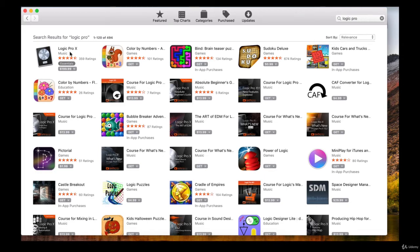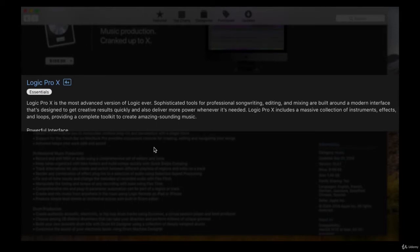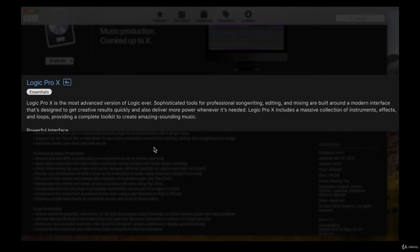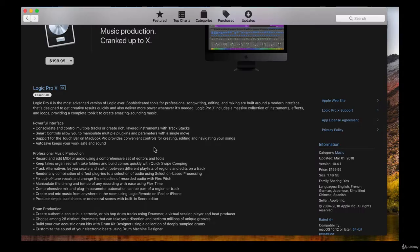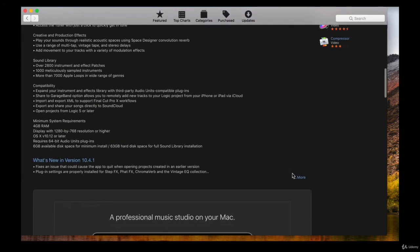In the App Store, go to the search box and type in Logic Pro, then press Enter. The first result is Logic Pro 10 — click on the icon. The product information says Logic Pro 10 is the most advanced version of Logic ever. Sophisticated tools for professional songwriting, editing, and mixing are built around a modern interface designed to get creative results quickly and deliver more power whenever needed. It includes a massive collection of instruments, effects, and loops.